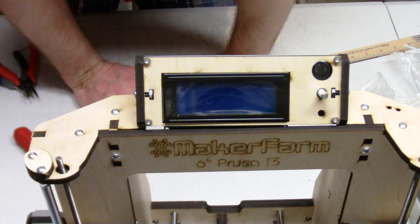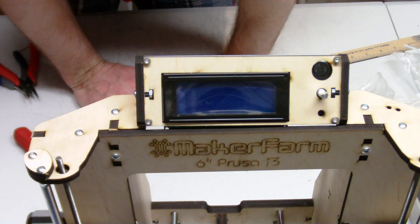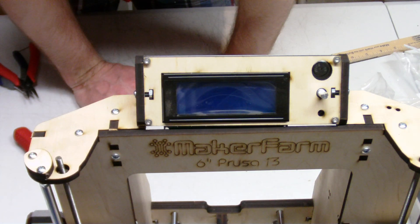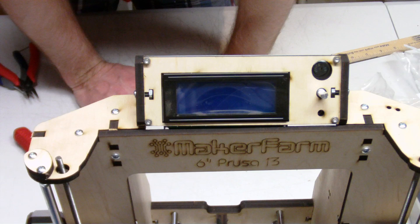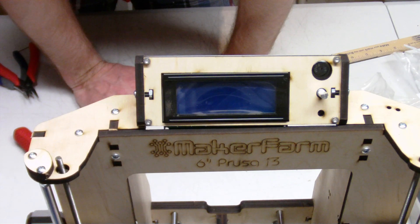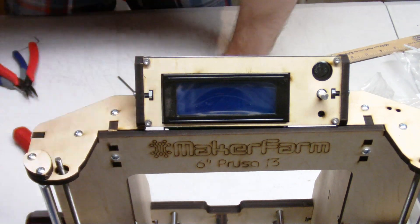Make sure to go to makerfarm.com if you have any questions, we have contact information there. You can email us or you can get a hold of us in Google Chat. Thank you.